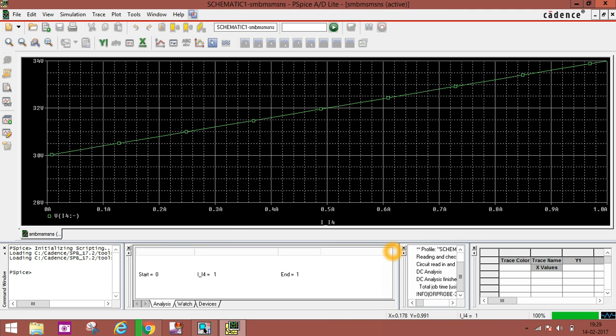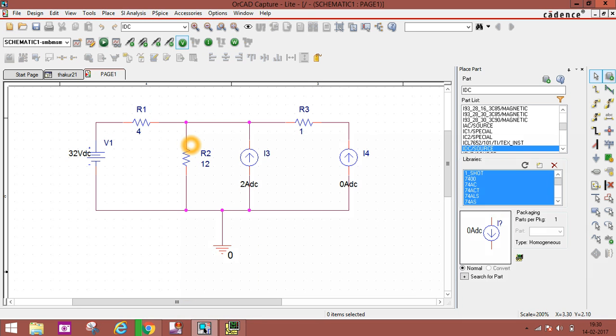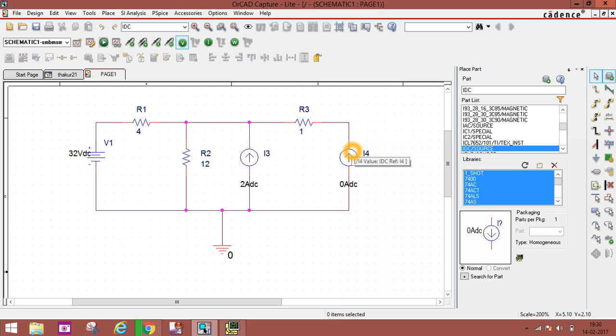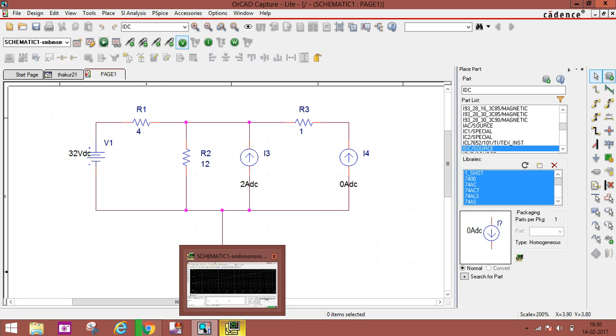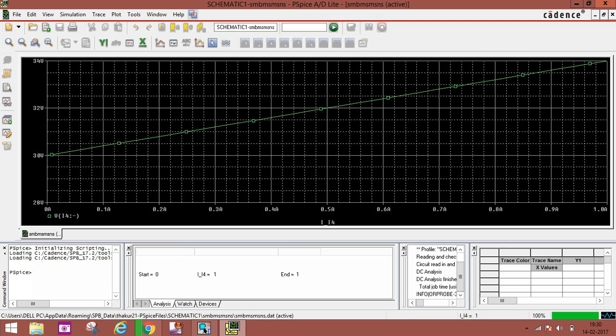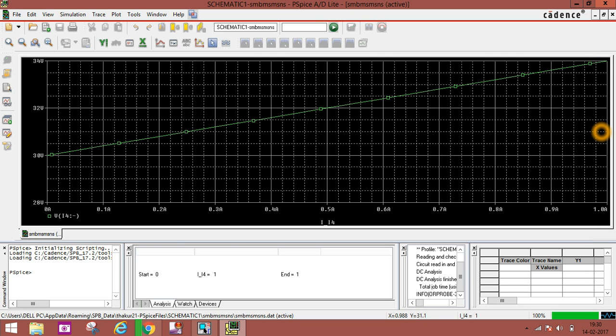Now what is our Thevenin's voltage? You can see on this axis at I equals 0. If you come to the circuit schematic, if this is 0, this is open. That is our open circuit voltage VTH. So our VTH is 30 volt. What is our RTH? RTH is the slope of this graph. What is the slope? You can see from here to here 4 volt and from here to here 1 ampere. So 4 by 1.